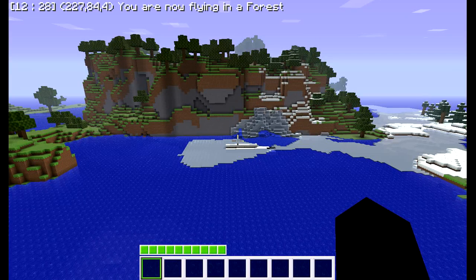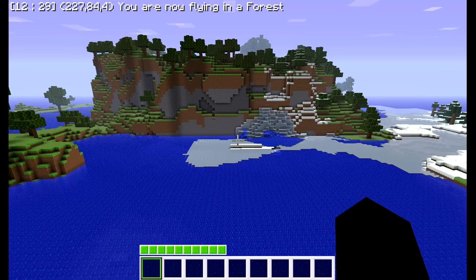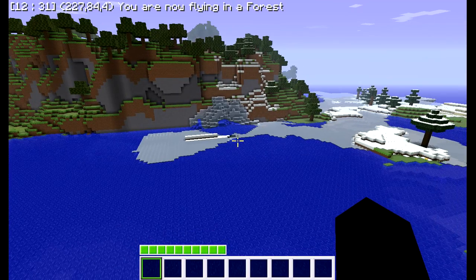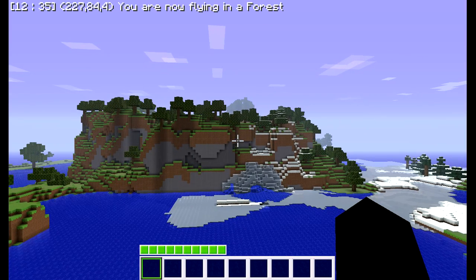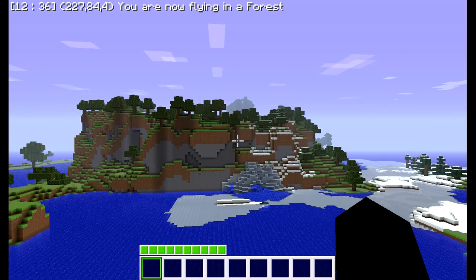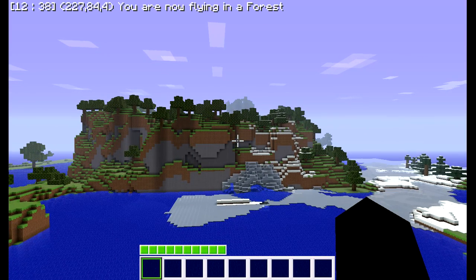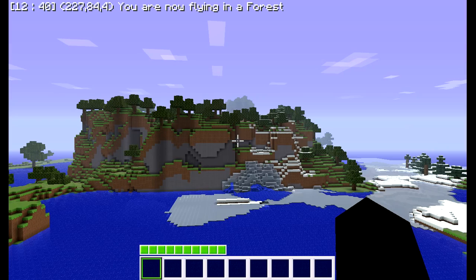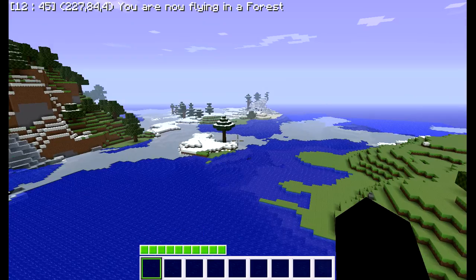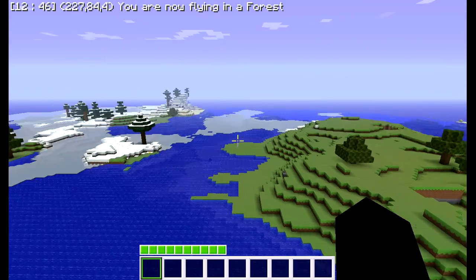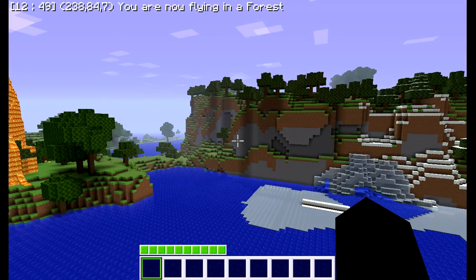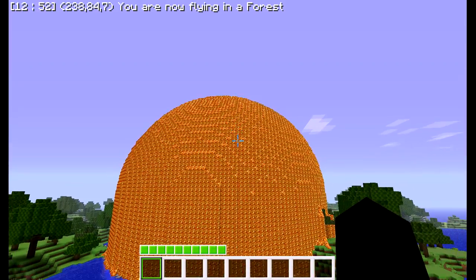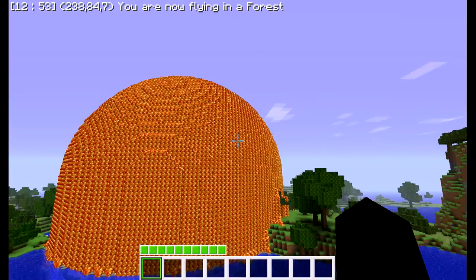Hello everyone, this is Xenophobe04 with another Minecraft video. In this video, we are going to learn how to use the Voxel Sniper plugin for Bukkit. I find it quite useful because you can make islands and really cool structures. And in case you are wondering, yes, this is a big sphere of lava.